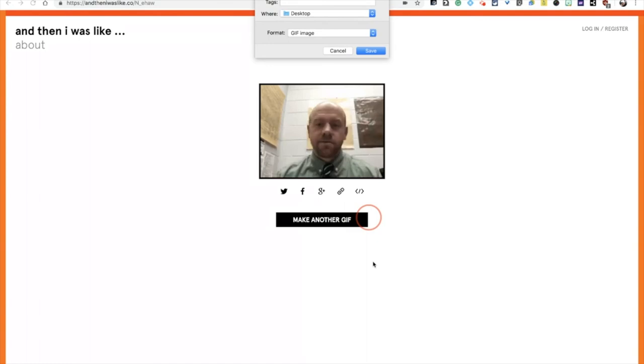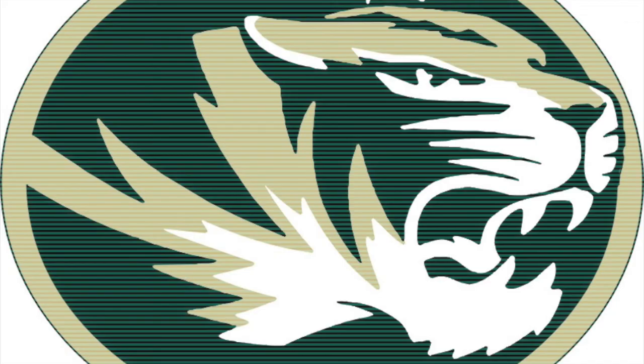So you can use it in Google slide presentations, all kinds of stuff. All right. So hope you enjoyed it. Hope you have some fun. And I can't wait to see what you create.